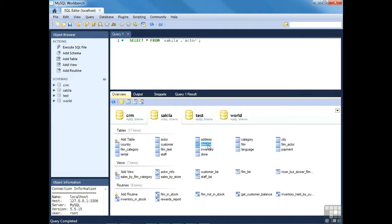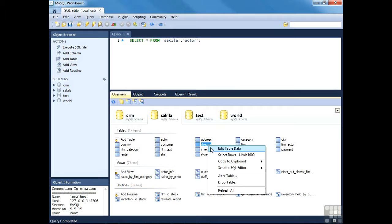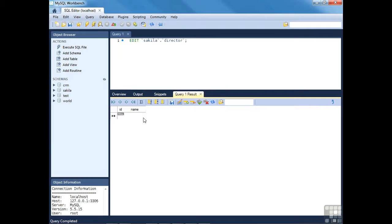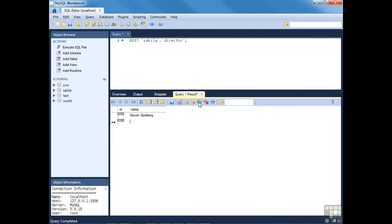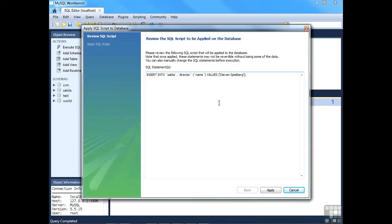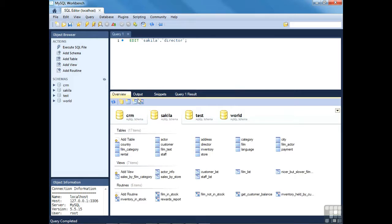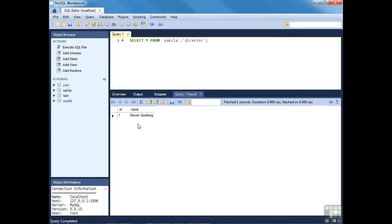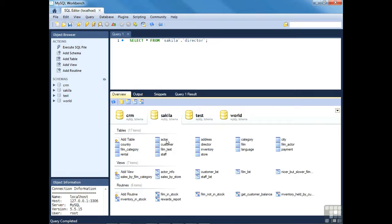You should be familiar with the CREATE TABLE syntax from previous sections. This specifies we're creating in the Sakila database a table called 'director' with columns id and name, primary key being id. Pressing Apply then Finish and Close, the director table has been added to the Sakila database. To add rows, right-click the director table icon and click 'Edit Table Data'. Enter the name of a director, press Enter, stretch the column to see the full value, then press the 'apply changes to data' icon — the star indicates unsaved data.